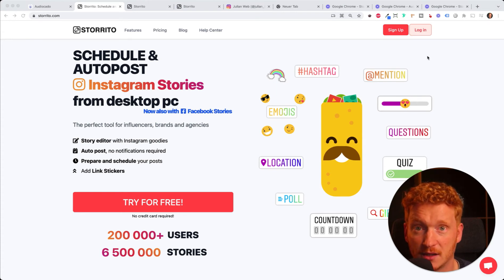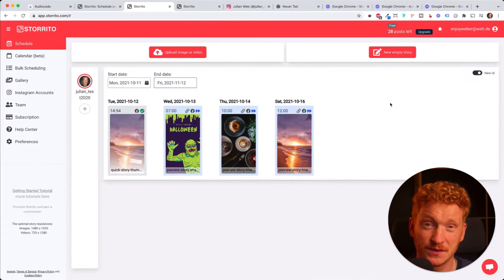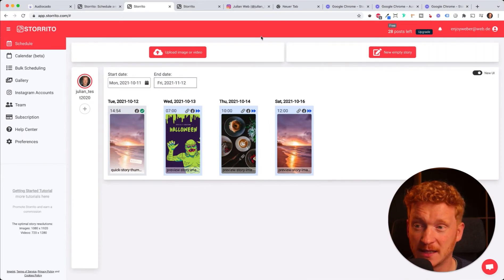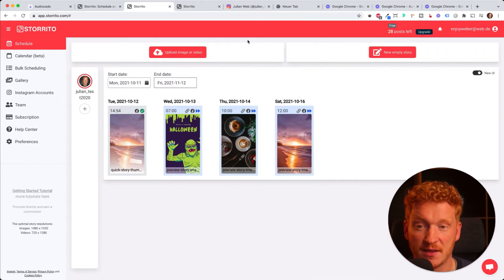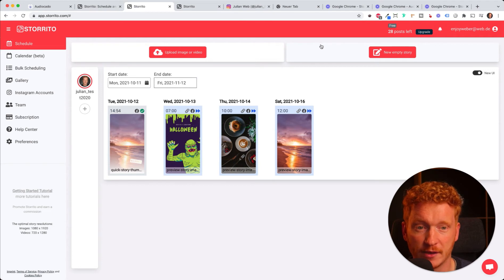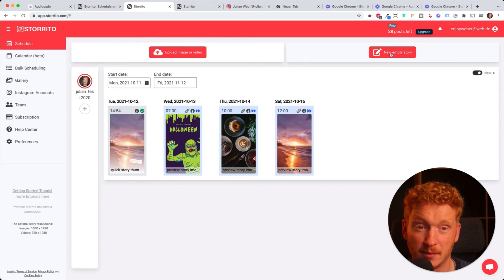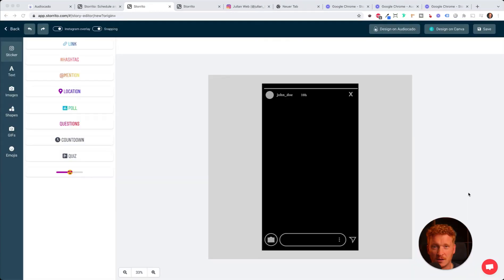Once you've signed up, you land on this screen here and you can either start uploading a video or an image. For now we want to start with a new empty story because we want to use a template from Canva.